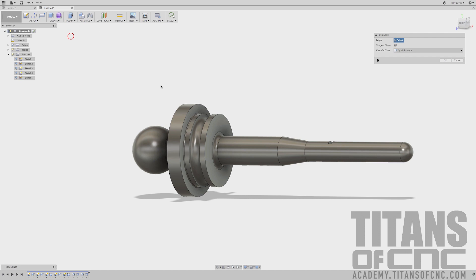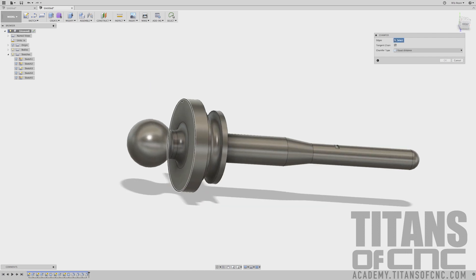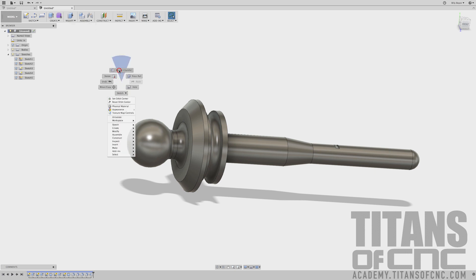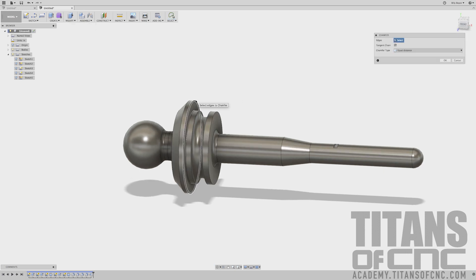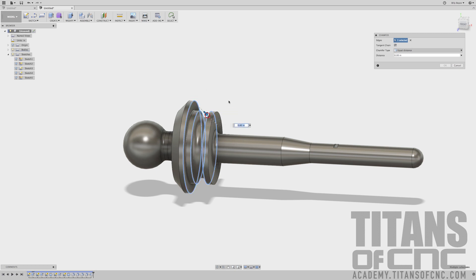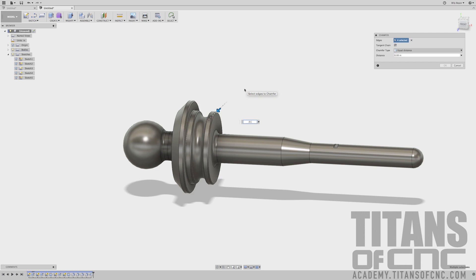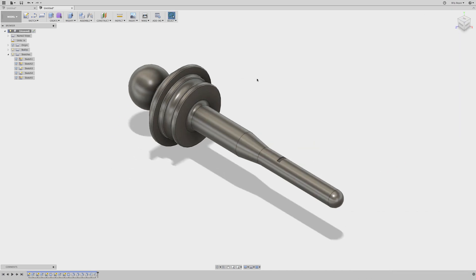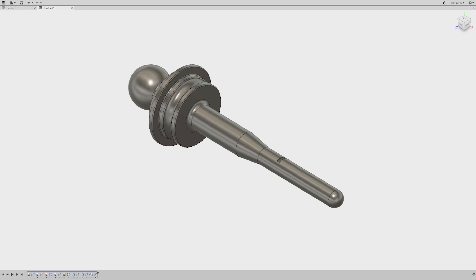We'll go Modify, Chamfer. This first one here is 0.1. Enter. We can right click, Repeat Chamfer. We'll do this edge, that edge, that edge, and that edge — 0.01. Enter. And there we go. That was the Titan 20L.